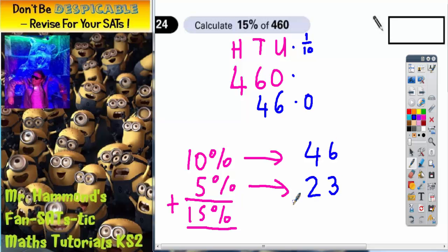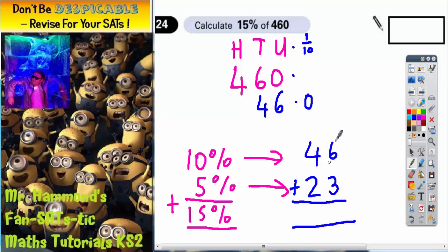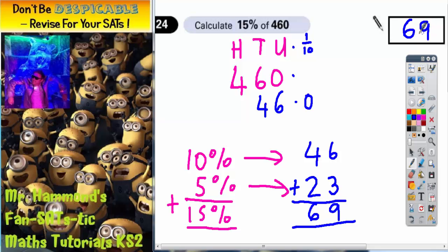All we need to do now to get 15% is add these two together. 6 add 3 is 9, 4 add 2 is 6. So the final answer is 69, and that's what needs to get written up here.